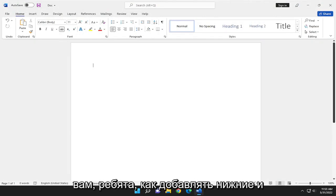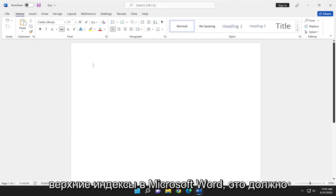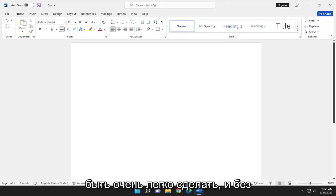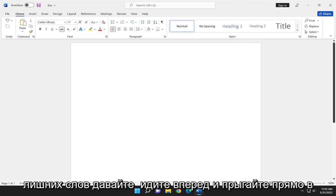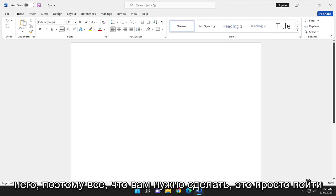In today's tutorial, I'm going to show you guys how to add subscripts and superscripts in Microsoft Word. This should be very easy to do. Without further ado, let's go ahead and jump right into it.